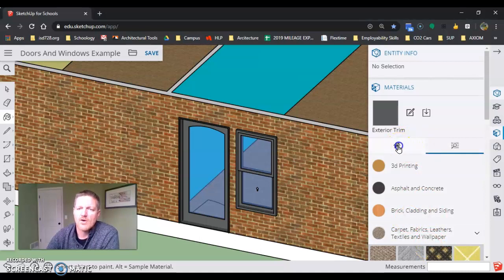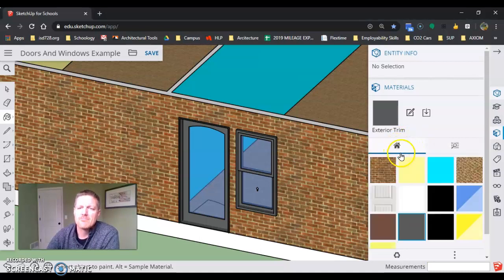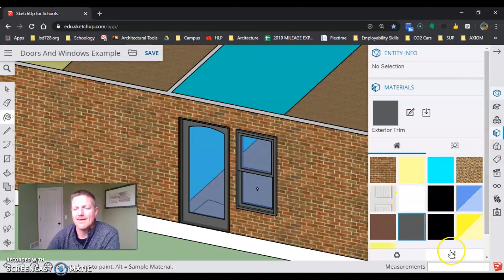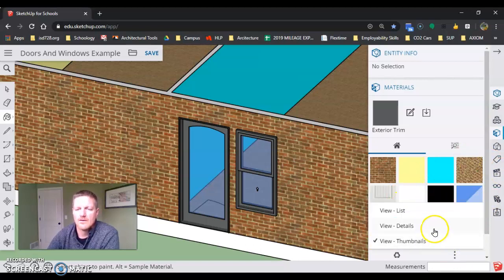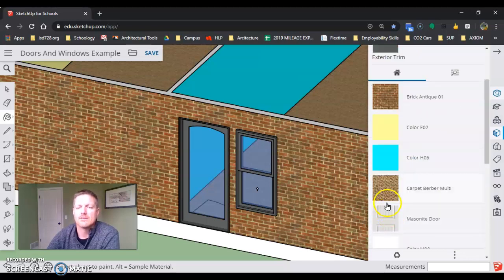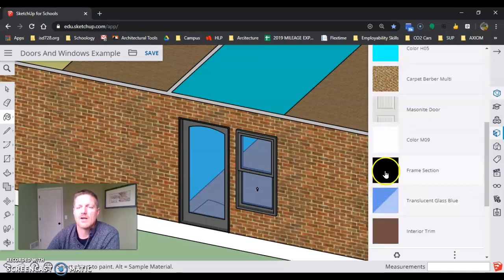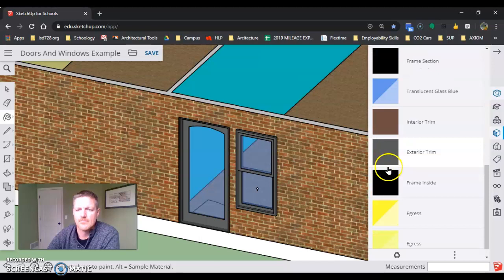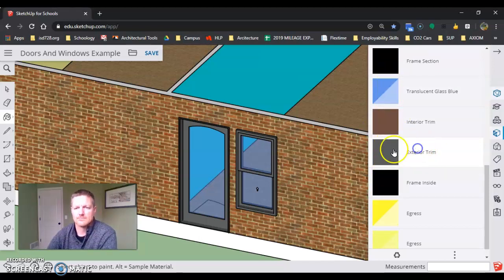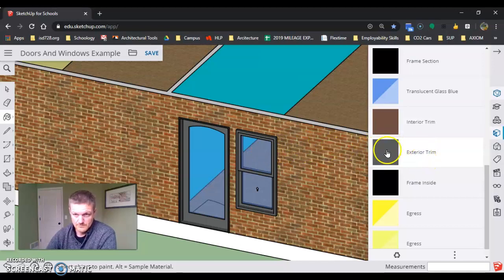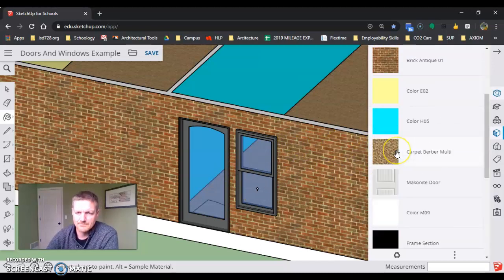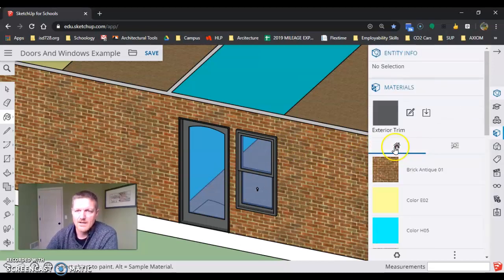There's also the In Model part. If you look at the In Model section, I like to view this in Details view so it gives me a thumbnail plus it tells me the color. Now if I take a look, I see Exterior Trim Color selected.